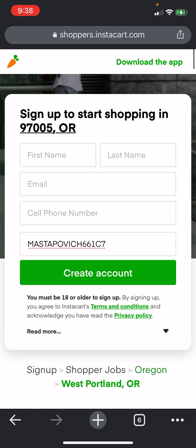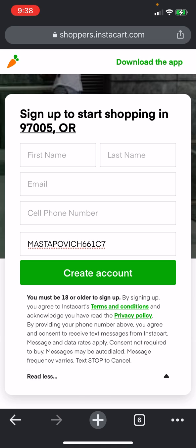And then, after you have signed up and everything, you'll be getting an email or text message. You have to download the app, and then after you sign up, you have to download the app and finish everything. So you enter this code right here, if you see what I mean.